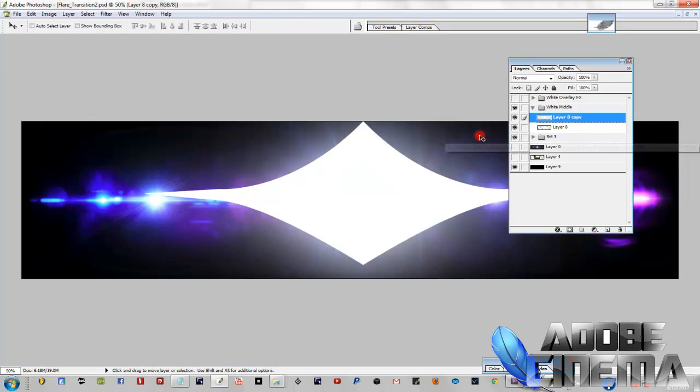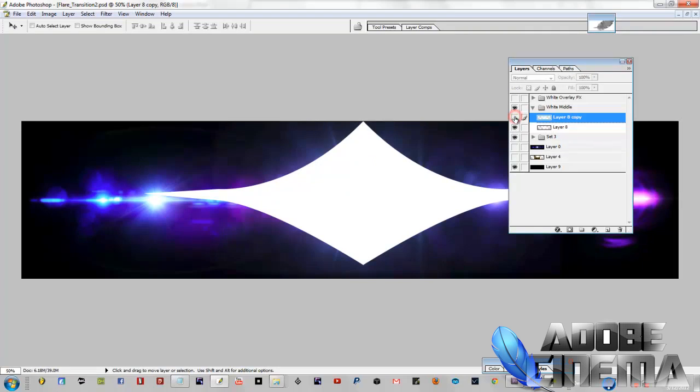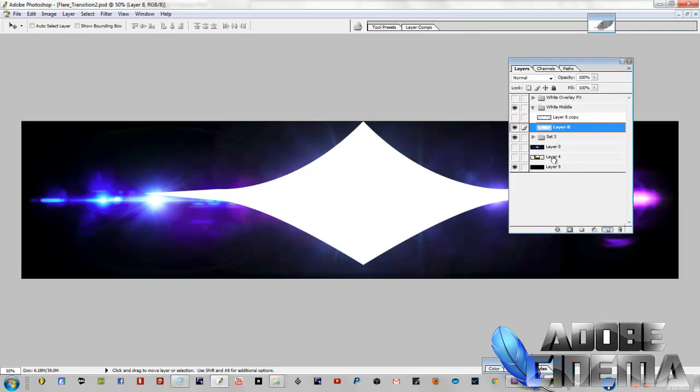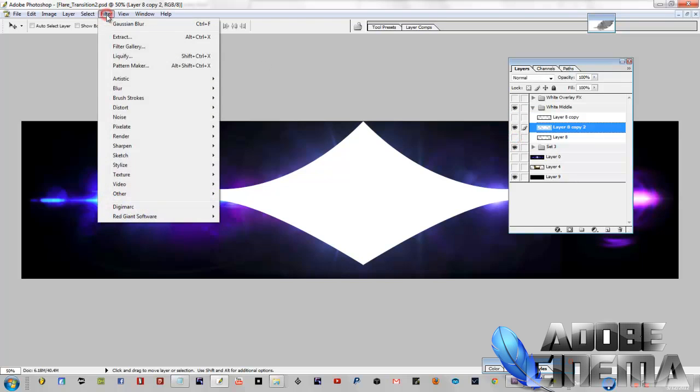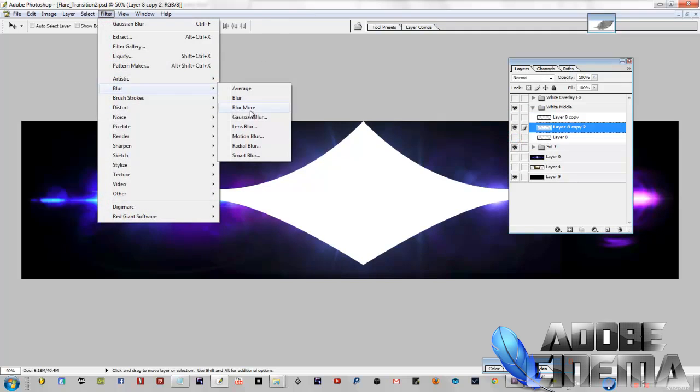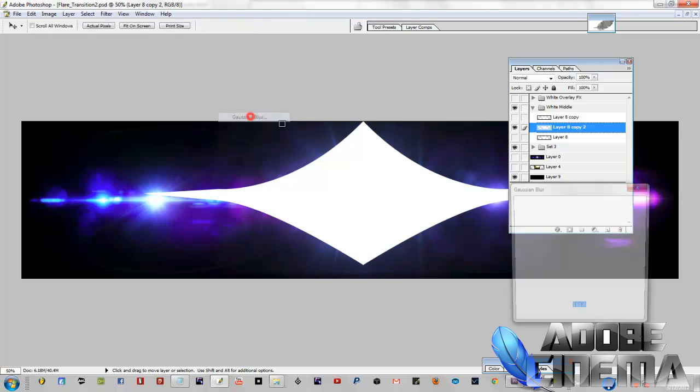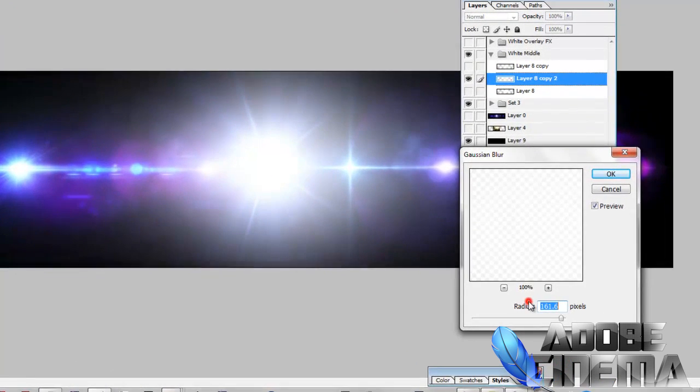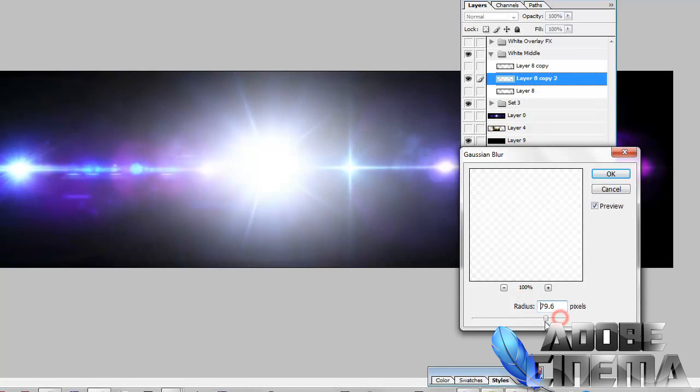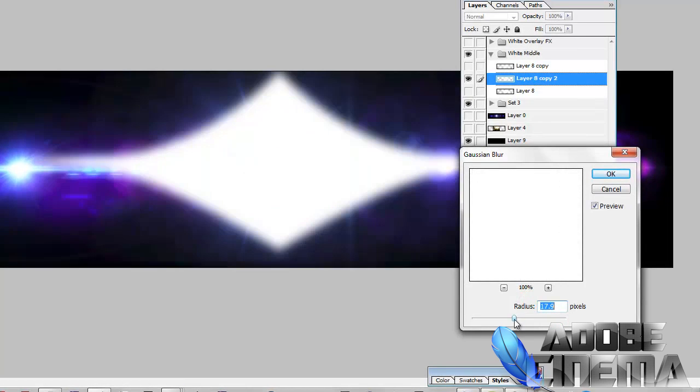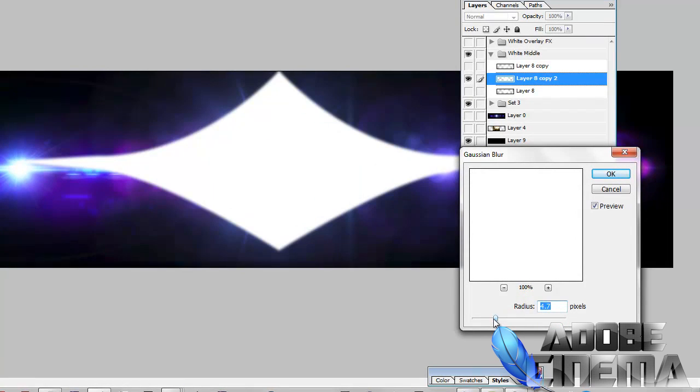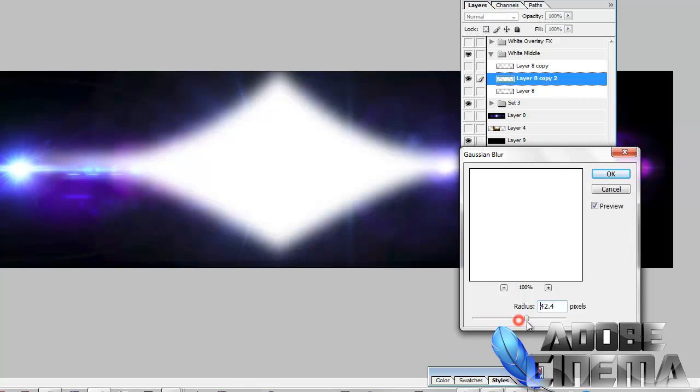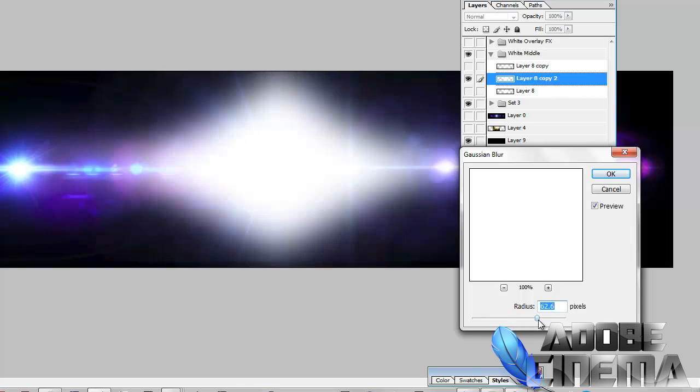So right here, what I did was I used a pen tool to actually make this nice little shape here. And then I blurred it out as you will see it. See, nice and I'll show you a little bit of blur and a lot of blur.